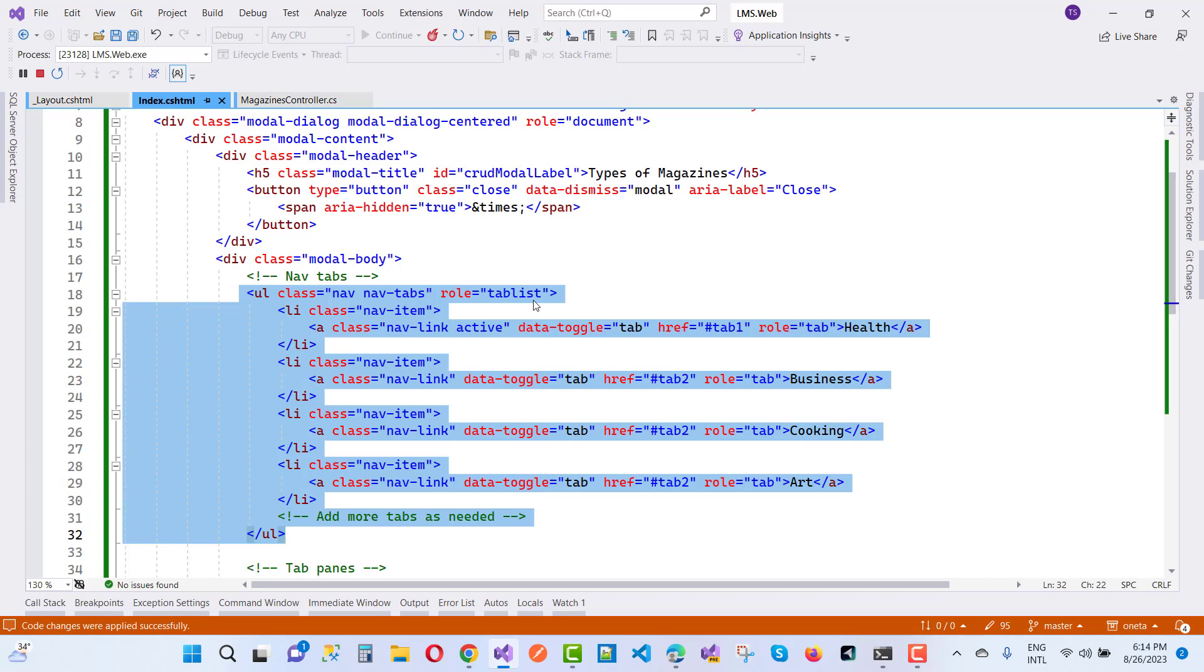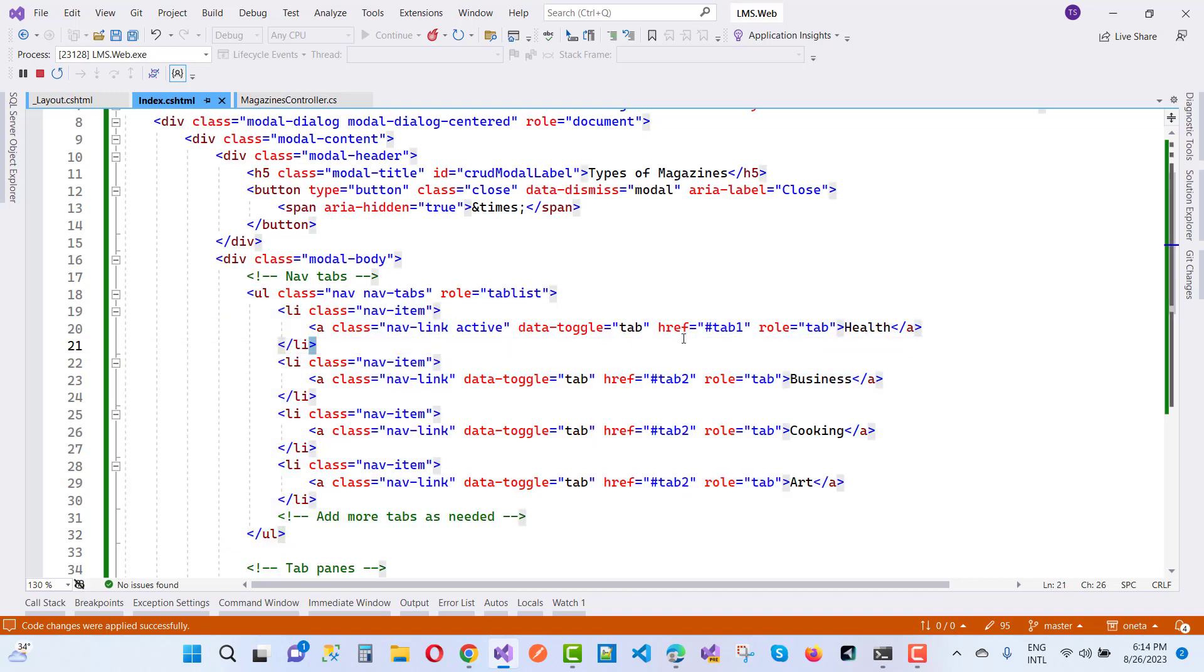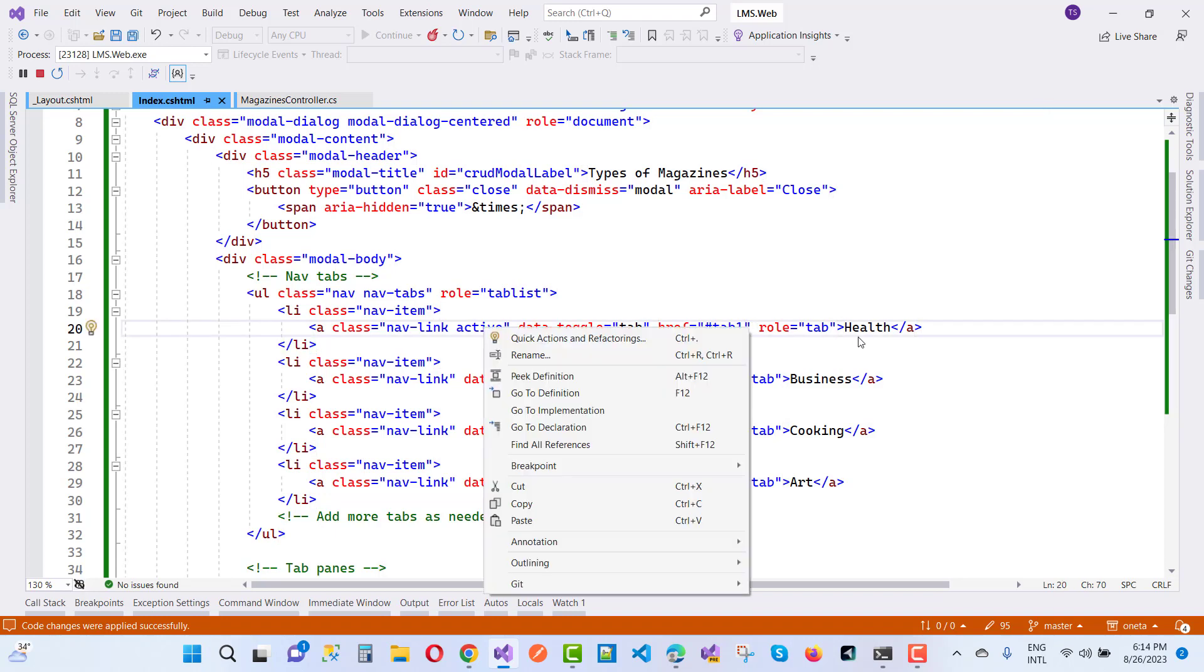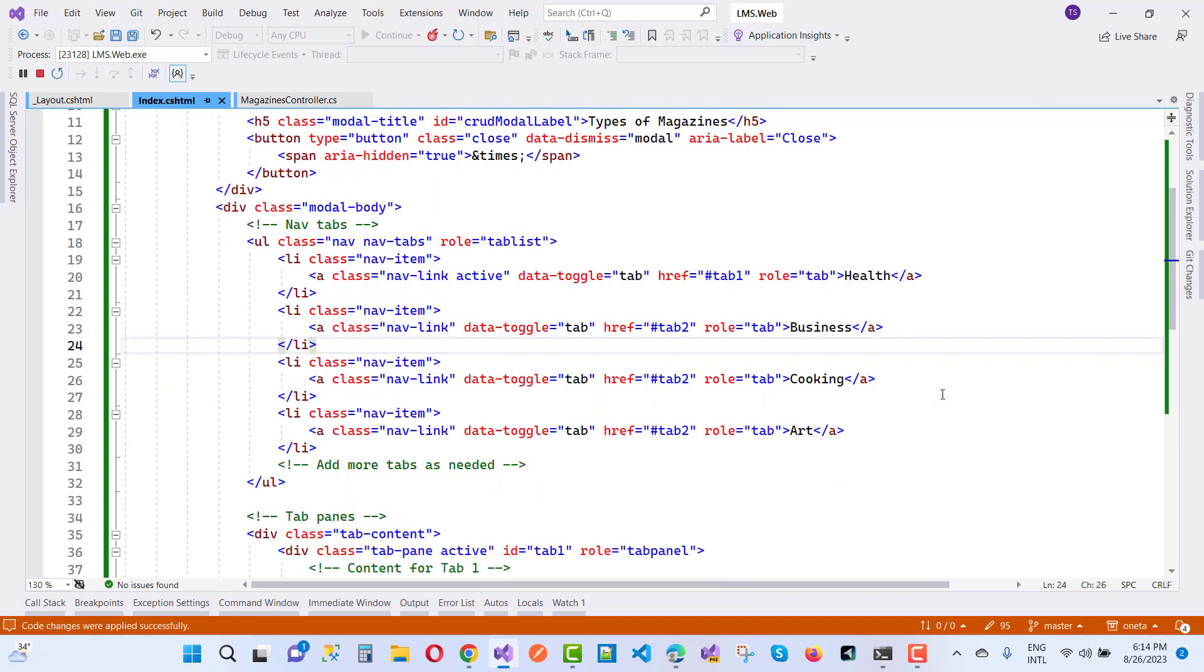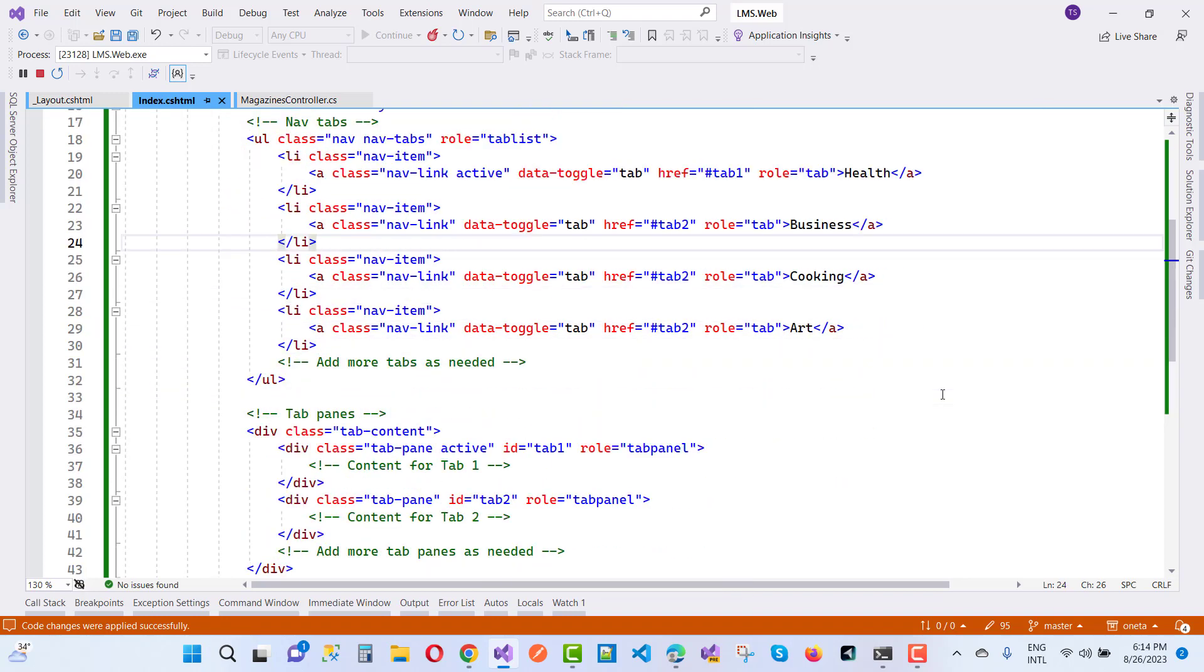Here we have a class that is nav-item. Data toggle is tab, and href is tab1. When we click on health, it redirects to the href, which is tab1.